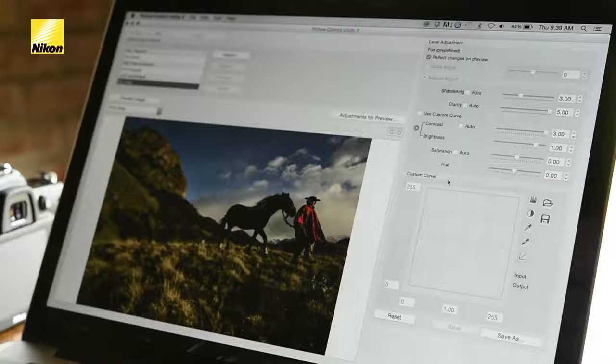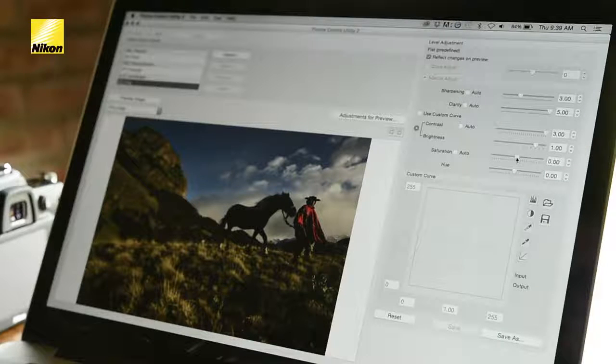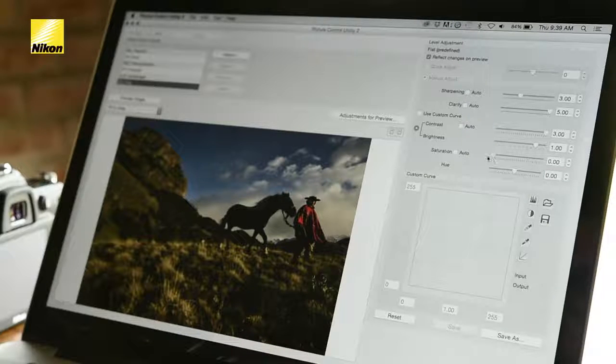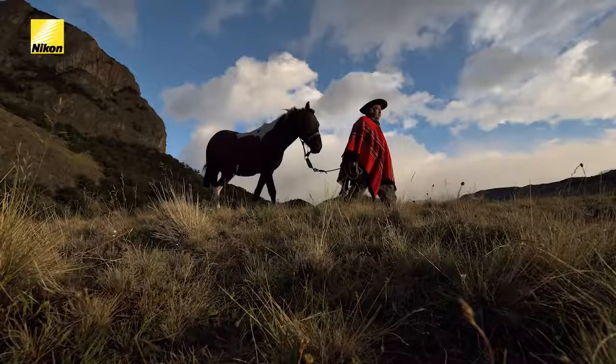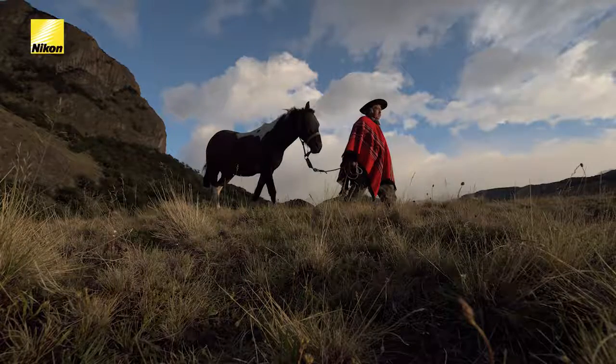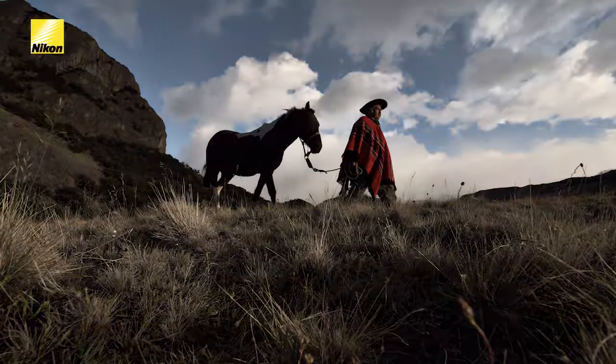Here's where I think I'm really going to get my mood out of the photos — I'm going to take the desaturation as far down as I can, to minus 3. And that's it. I think it's a really nice scene.